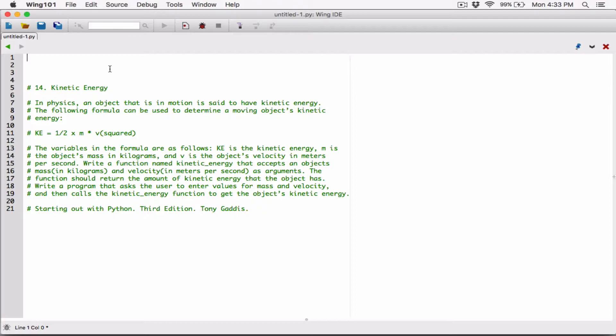So in physics, an object that is in motion is said to have kinetic energy. The following formula can be used to determine a moving object's kinetic energy: KE is equal to half times m times v squared.